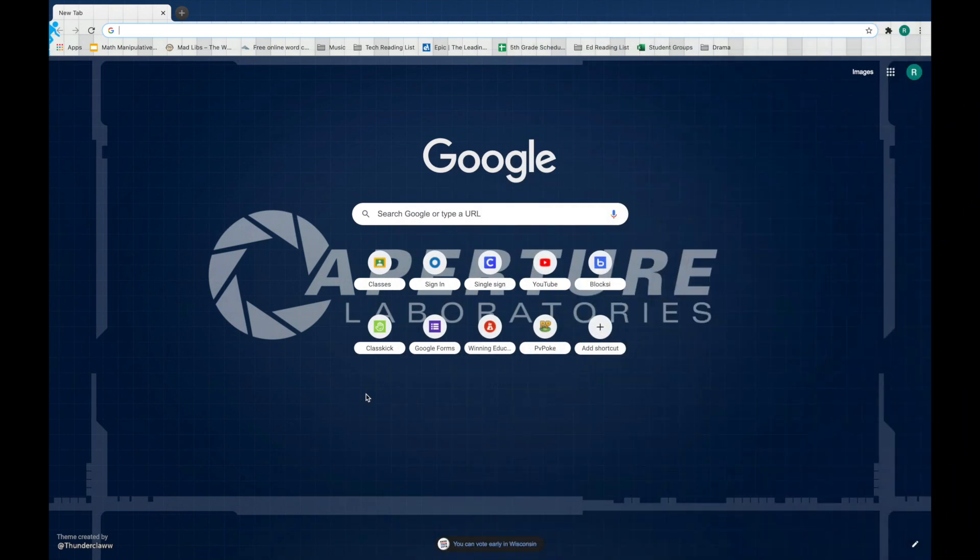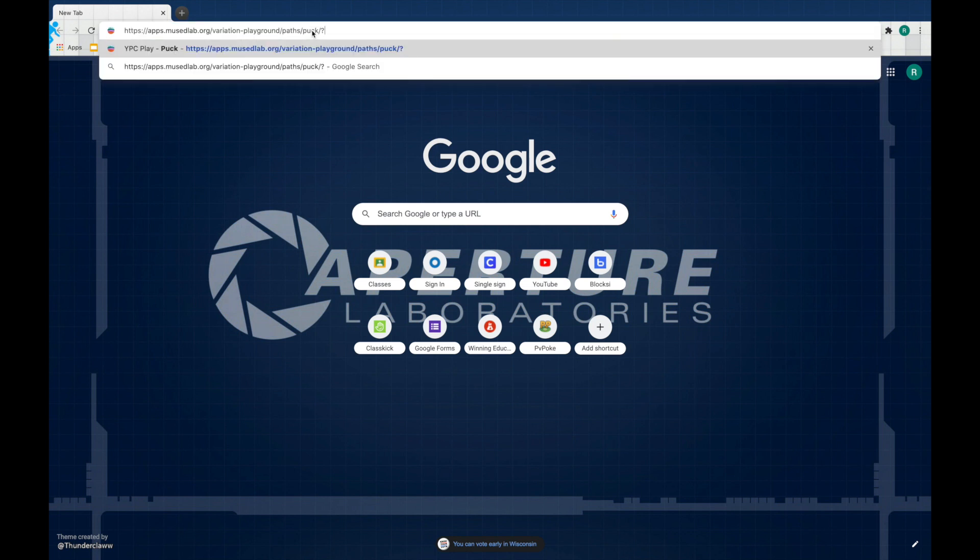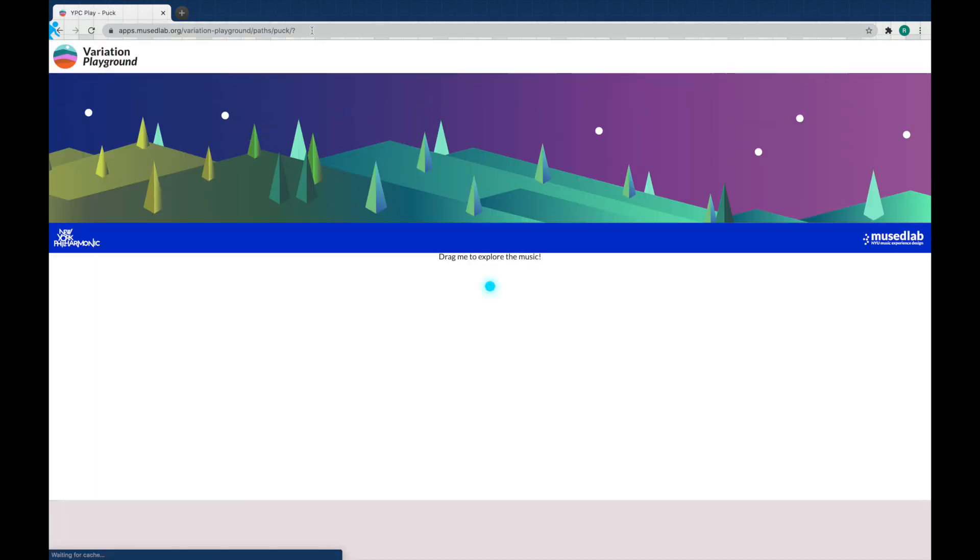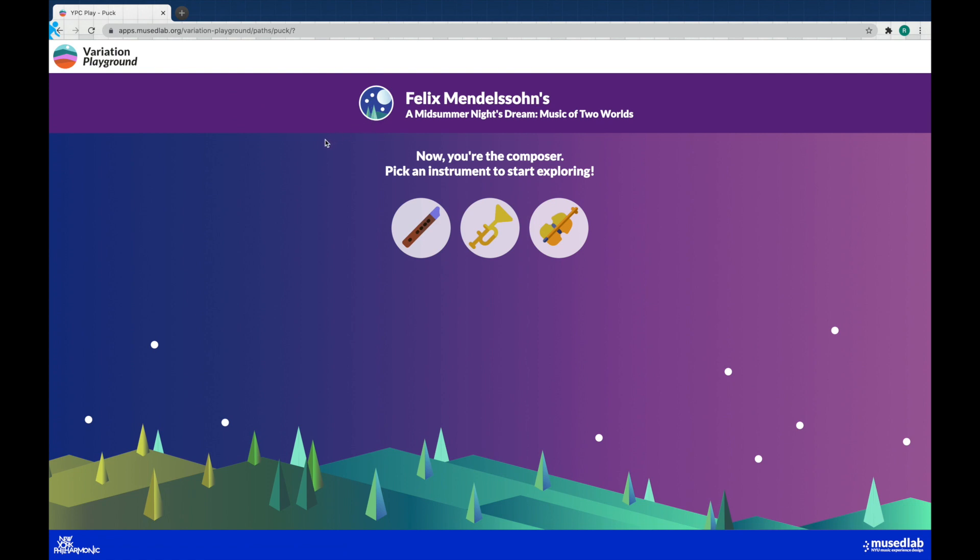First thing we have today, we've got a bit of a visual exploration of musical variations. Now what do I mean by that? Let's go ahead and find out. Go ahead click on the link in the description and we will see our first experiment.